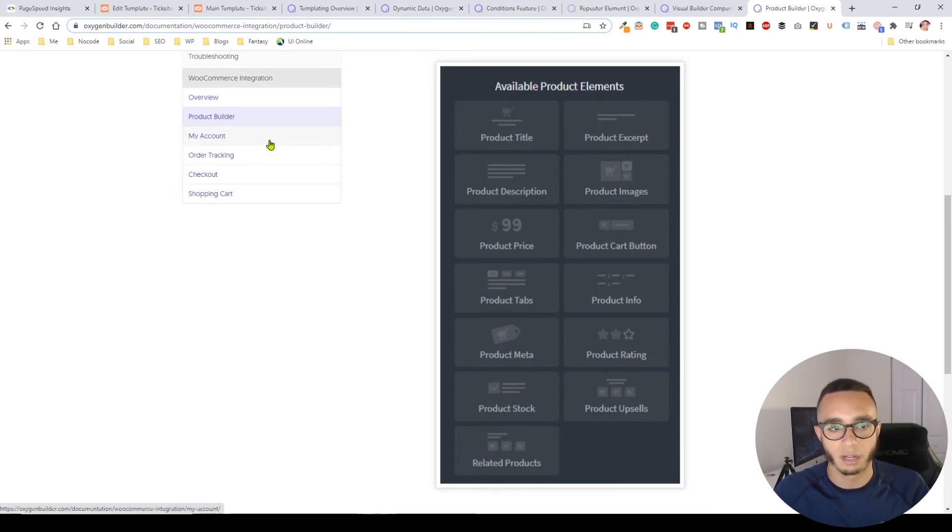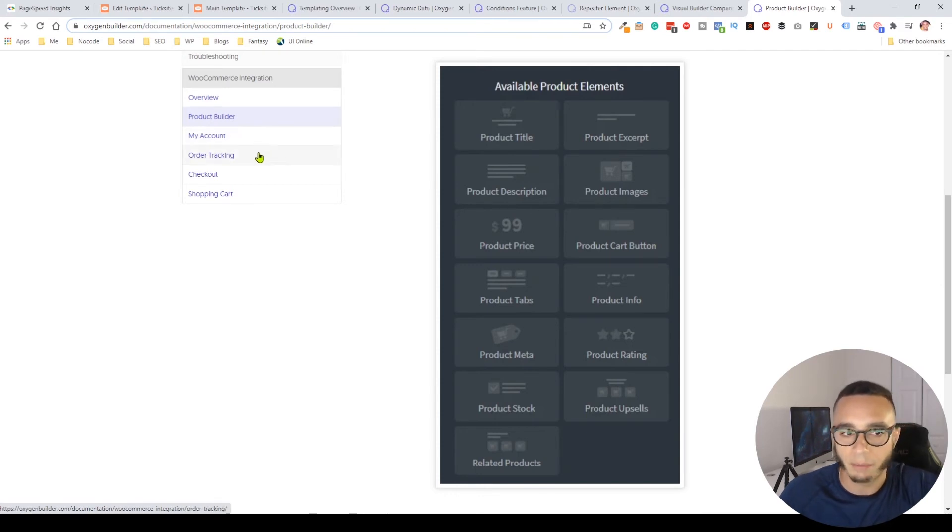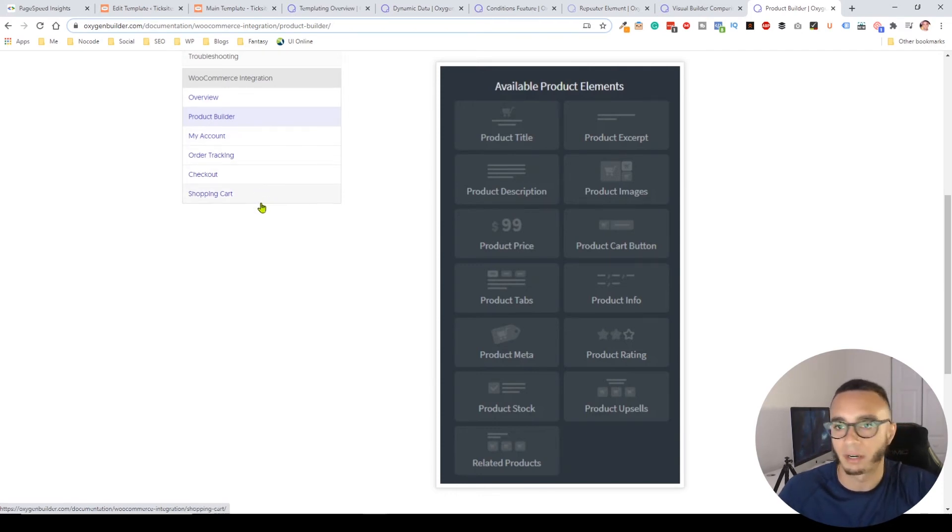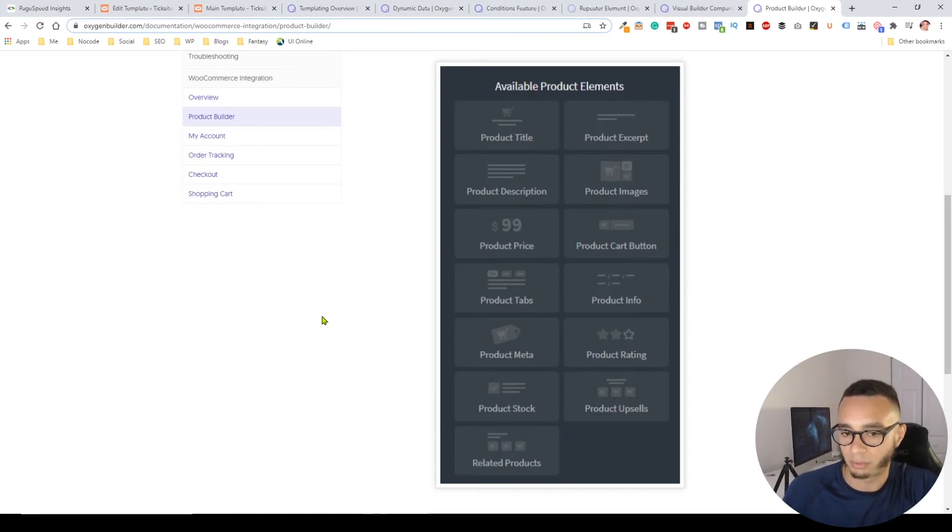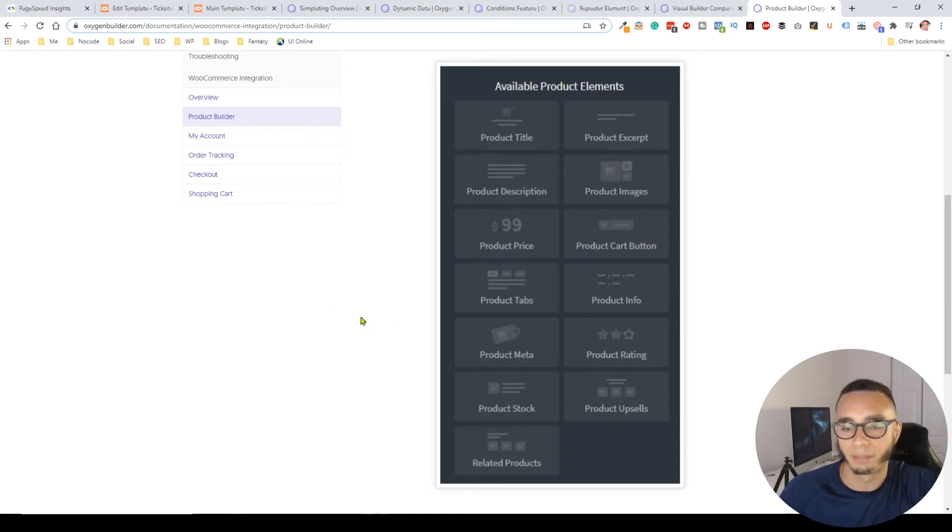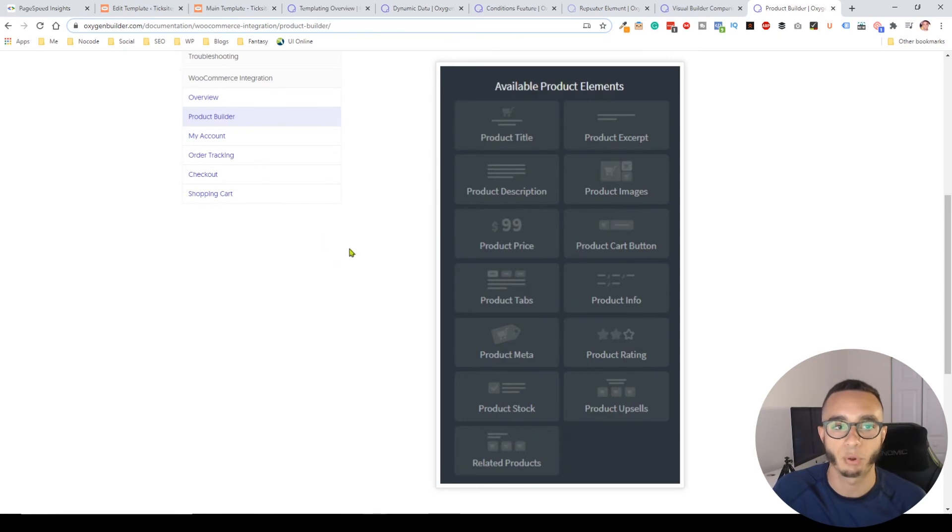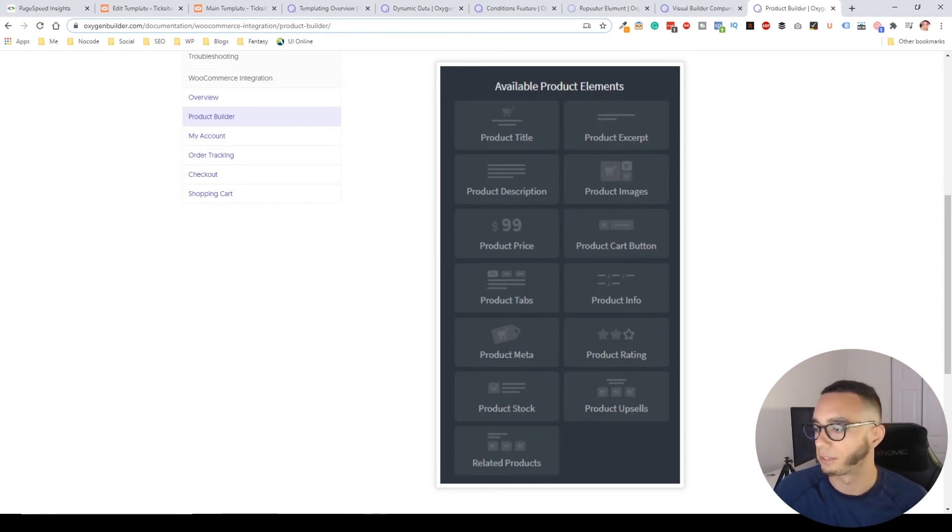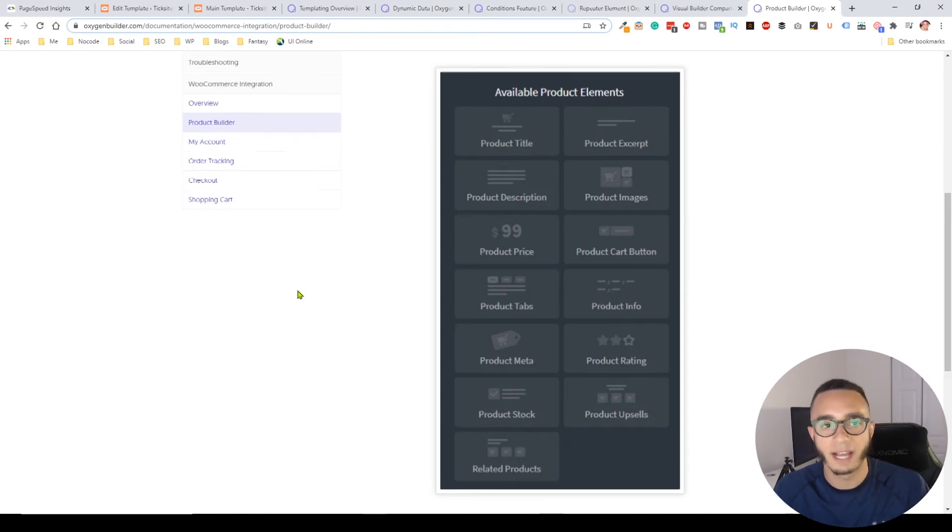In addition, you can build all the other pages that come as part of WooCommerce: the account page, tracking, checkout, and shopping cart. That's a huge plus. When you compare this feature to other builders, every other builder is lacking behind.